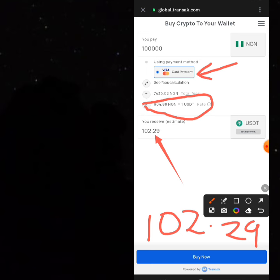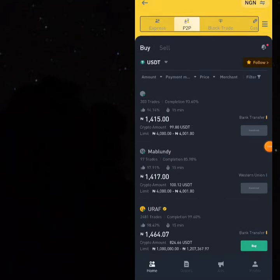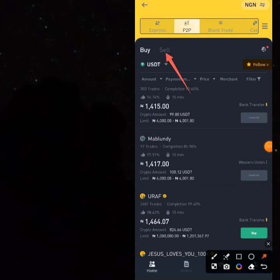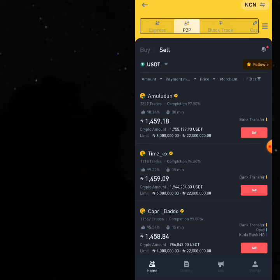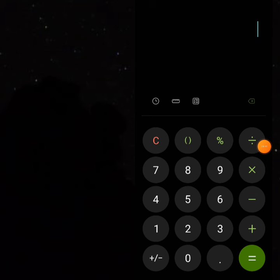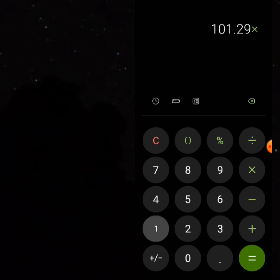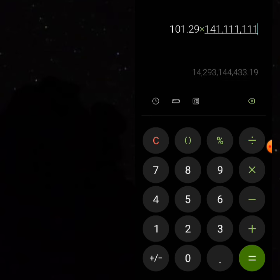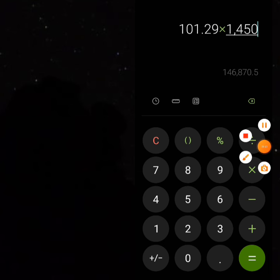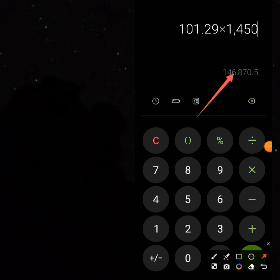When you move it into Binance you'll have around 101.29 USDT after the network fee. Now let's look at how much you can potentially make. Go to the sell area on Binance, filter and sell your 101.29 USDT. The rate you'll be selling at is 1,459 Naira. So on the calculator: 101.29 multiplied by 1,450 — you find out that you are making around 46,000 Naira profit, give or take.